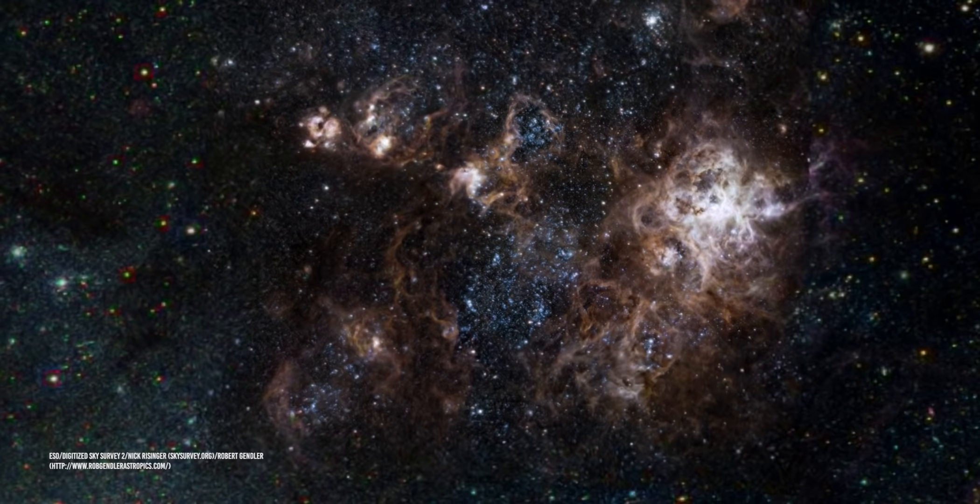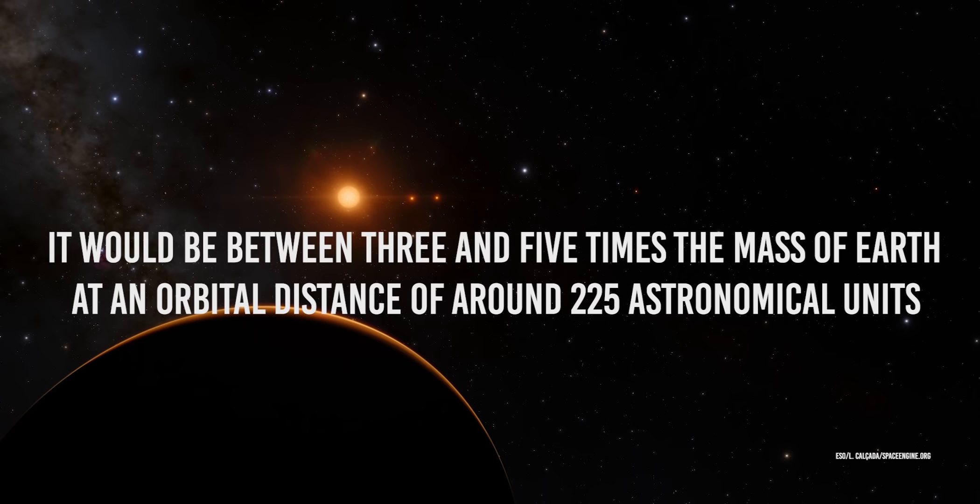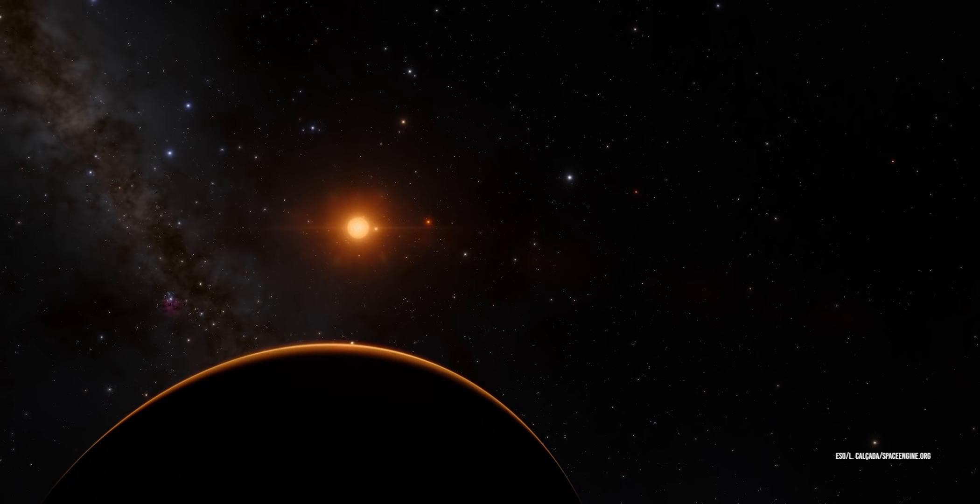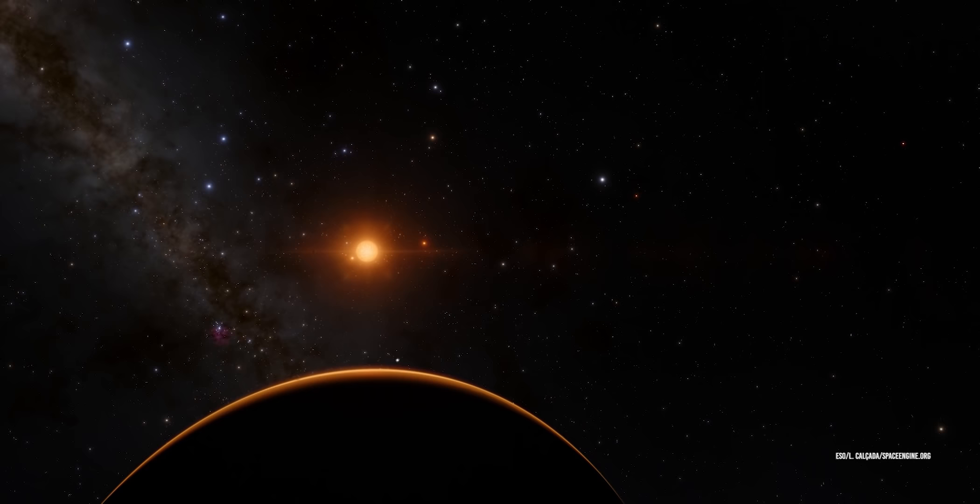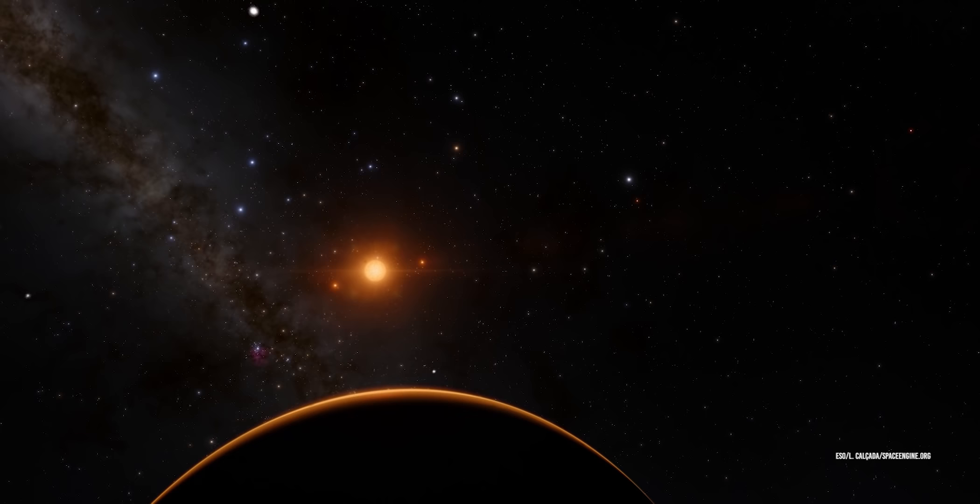According to the IRAS data, it would be between three and five times the mass of Earth, at an orbital distance of around 225 astronomical units. Dynamical studies are needed to check whether such an object is consistent with the ephemerides of other solar system objects, and whether this object can account for the clustering of the orbits of Kuiper Belt dwarf planets, Rowan Robinson writes.